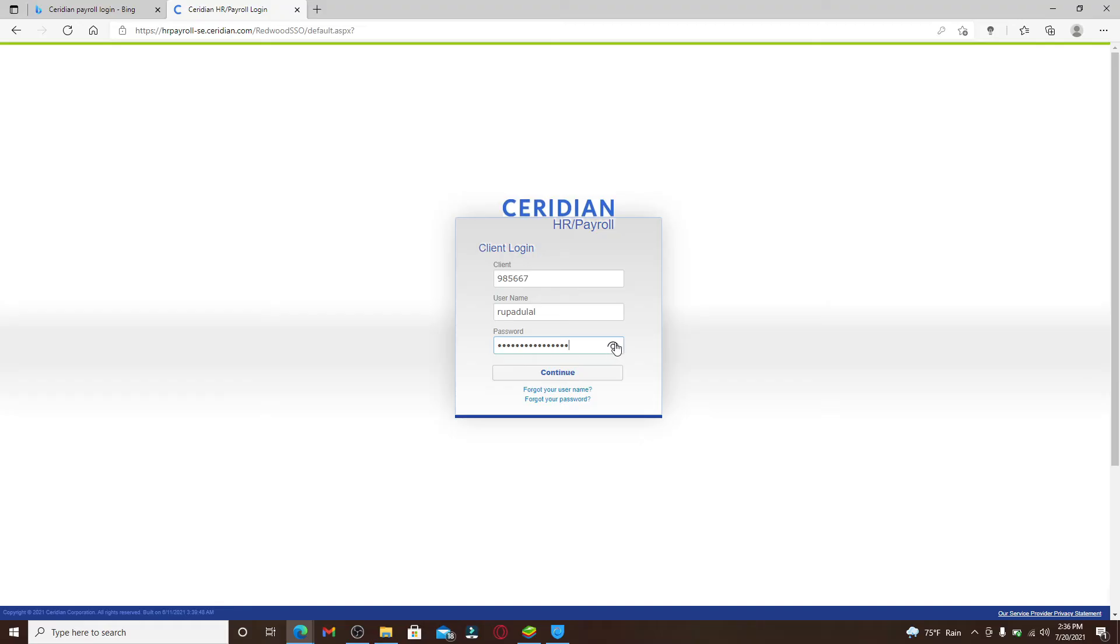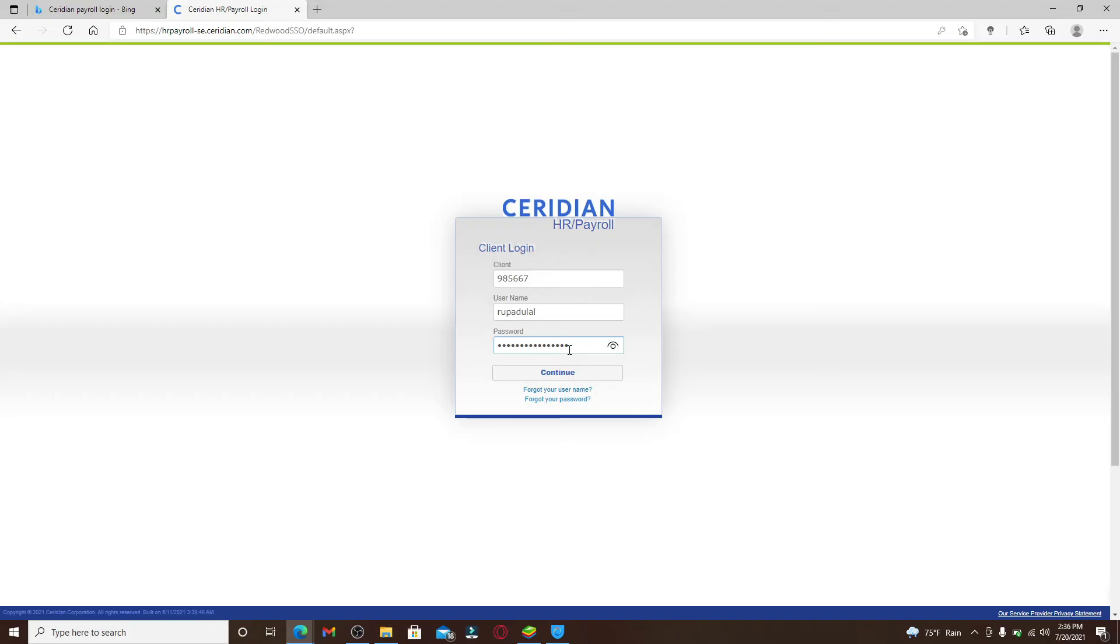In case you don't remember your username, you can click on this link right here where it says 'Forgot your username.' If you want to reset your password since you don't remember your password at all, you can click on 'Forgot your password' link and you'll be able to follow the instructions to reset your password to a new one.